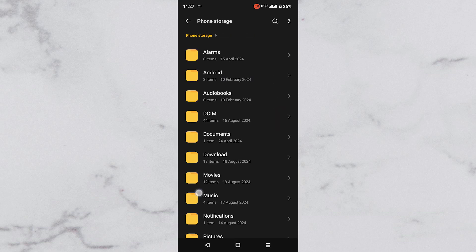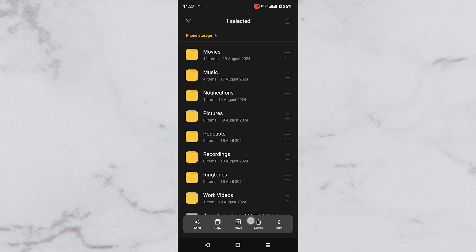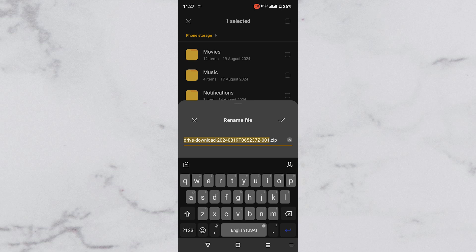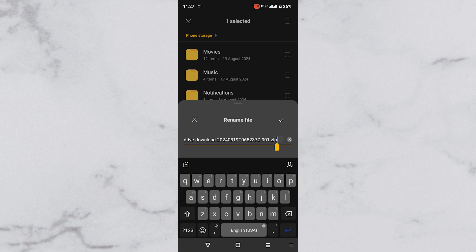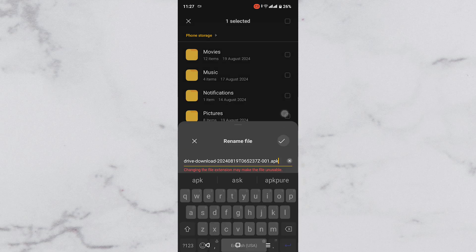Now, head over to where you have your zip file. Tap while holding on the folder and then tap on the More option. Next, tap Rename and delete the .zip and replace it with .apk. This will now convert the .zip to .apk.